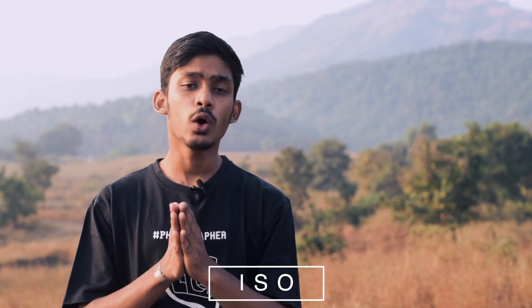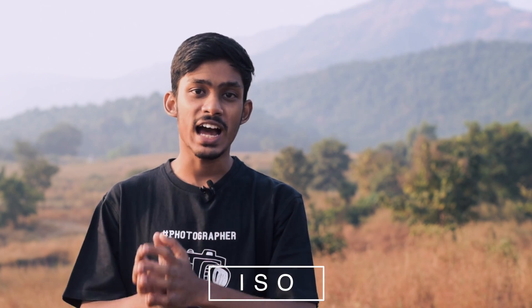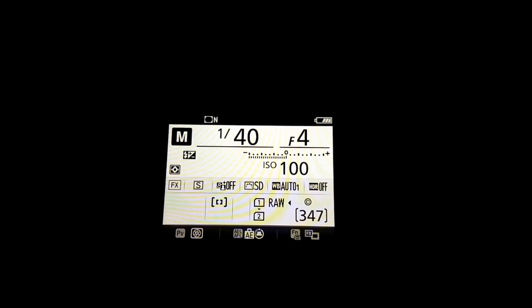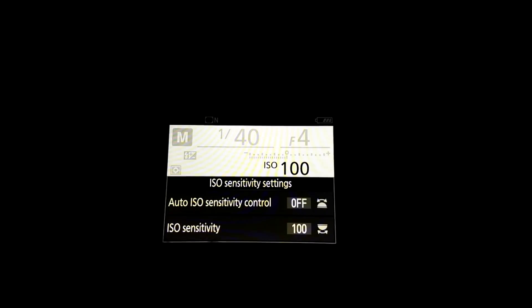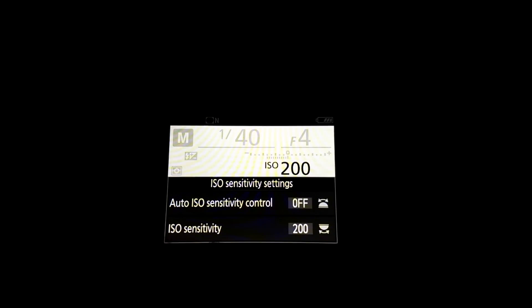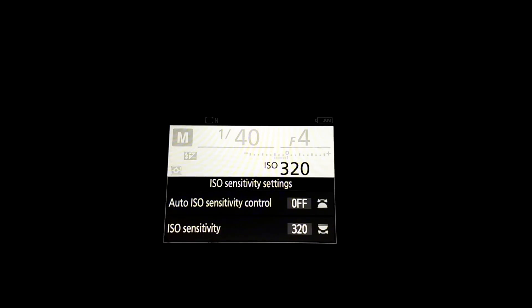When you combine the aperture and shutter speed, the last thing you adjust is ISO. When you're adjusting ISO, just make sure the meter is at zero when you're taking the image — that will ensure proper exposure.